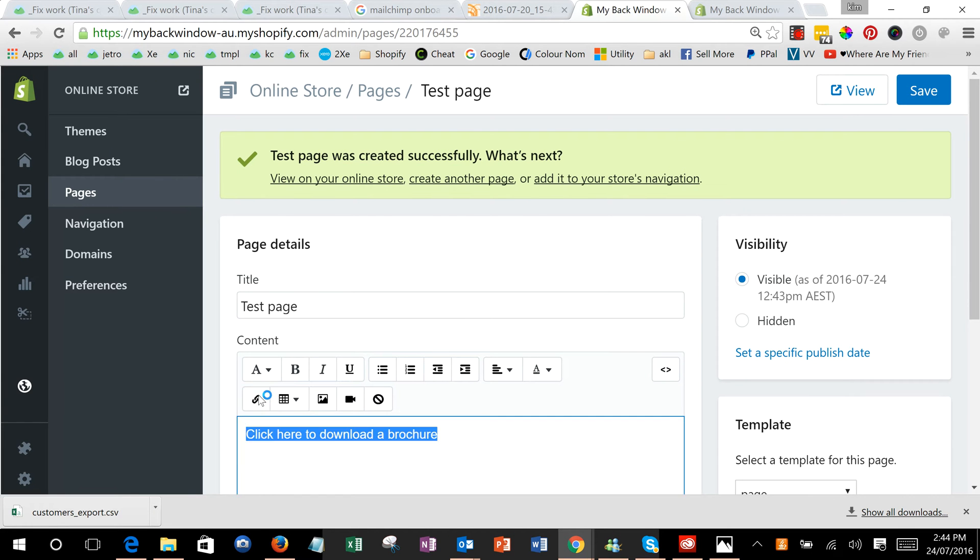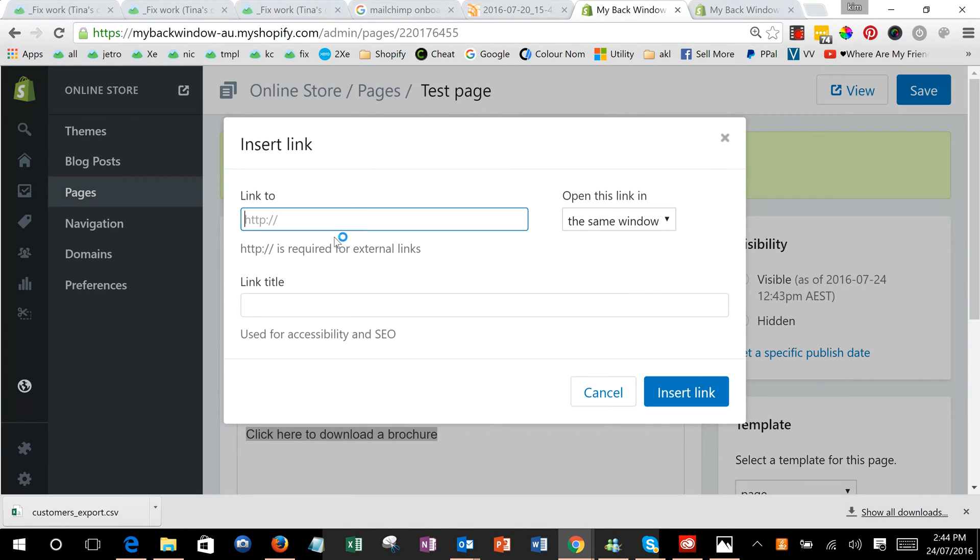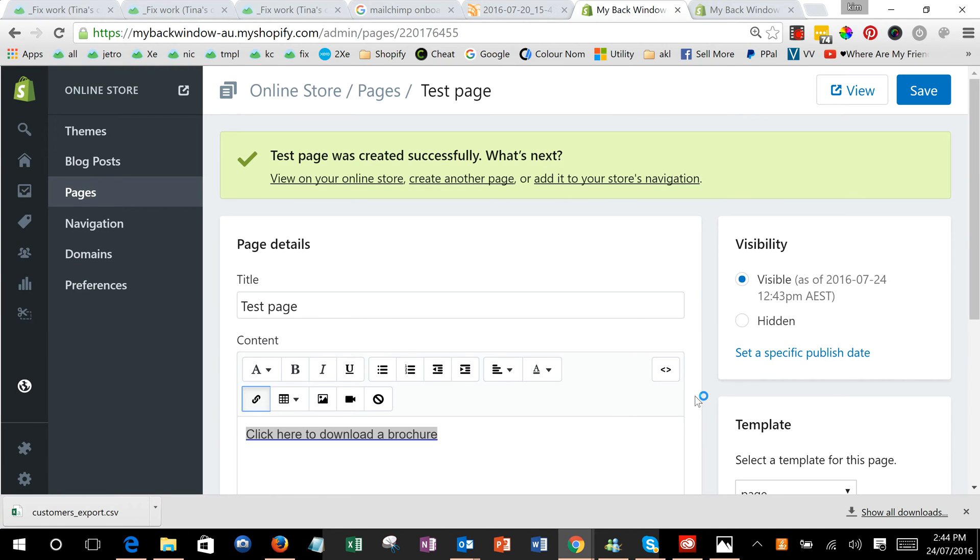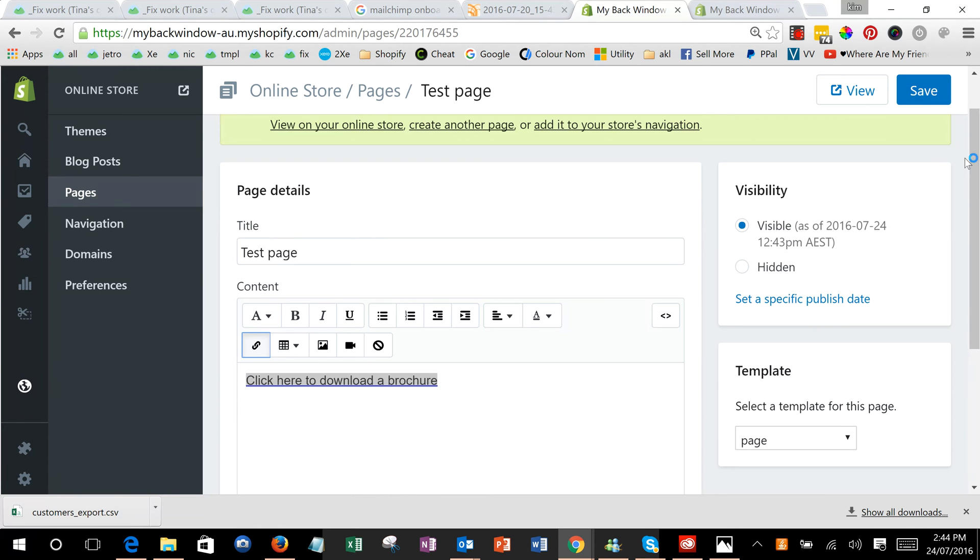Link it and give it a title, and then click on insert link.